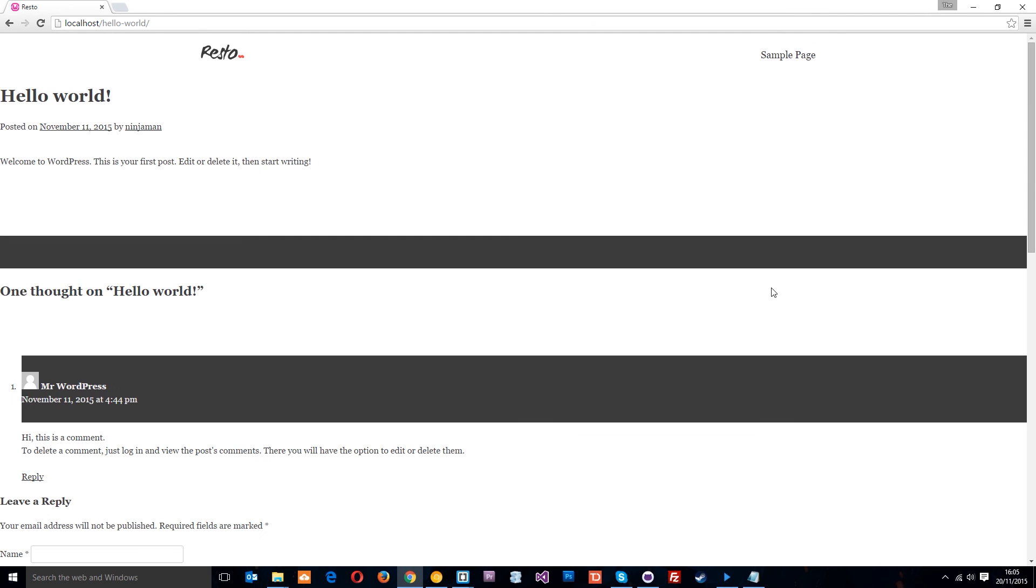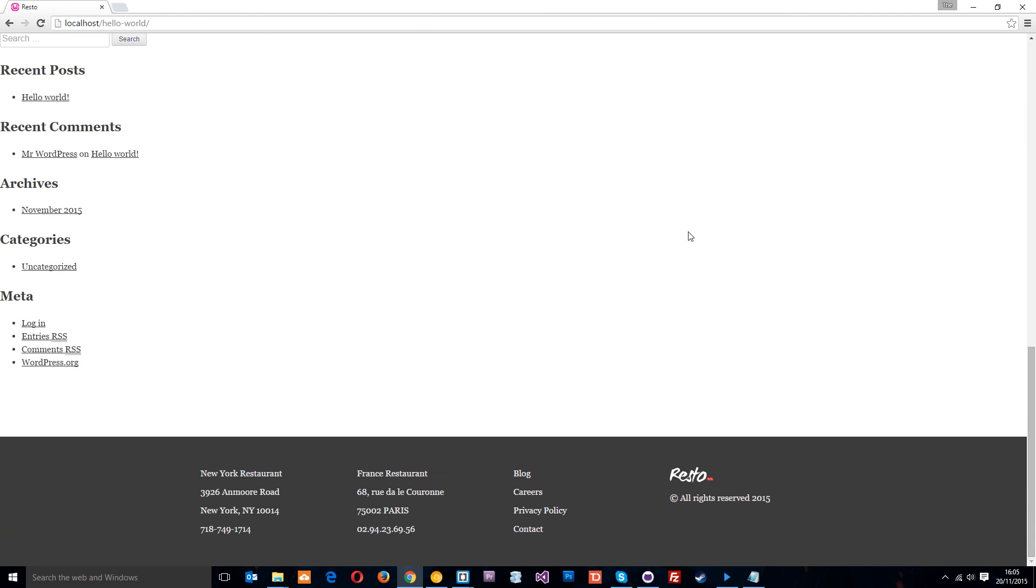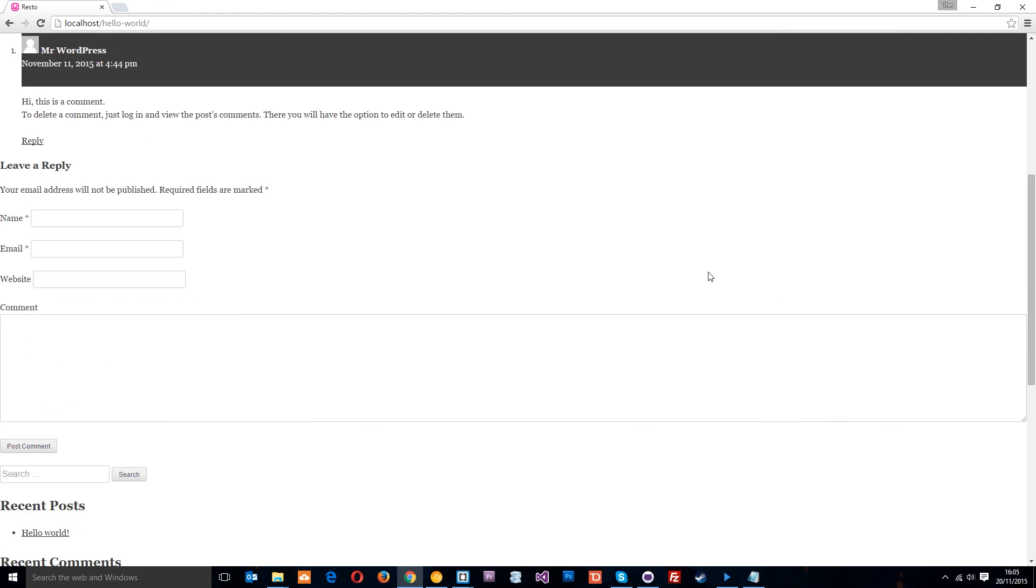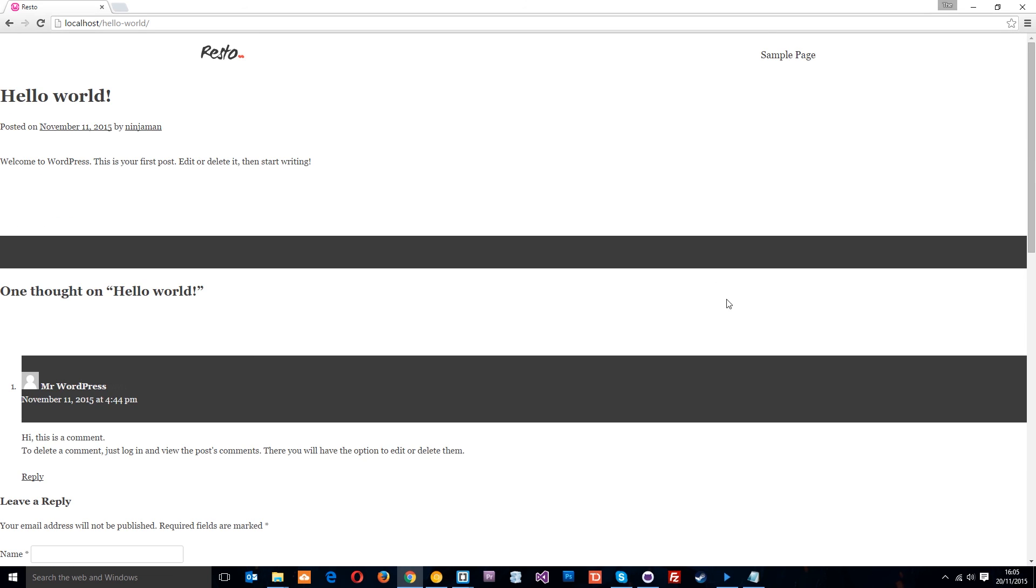All right guys so now we've got the footer sorted, we've got the header sorted and the footer now. So in the next tutorial what I want to do is style up or rather transfer the content across to the home page itself. So until then, if you have any questions whatsoever feel free to drop a comment down below. Otherwise guys don't forget to subscribe and I'll see you in the next video.